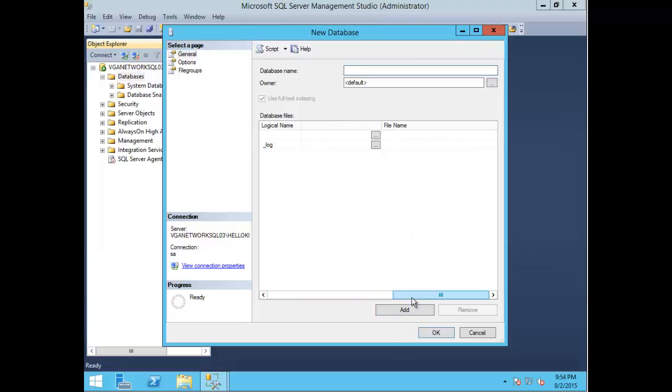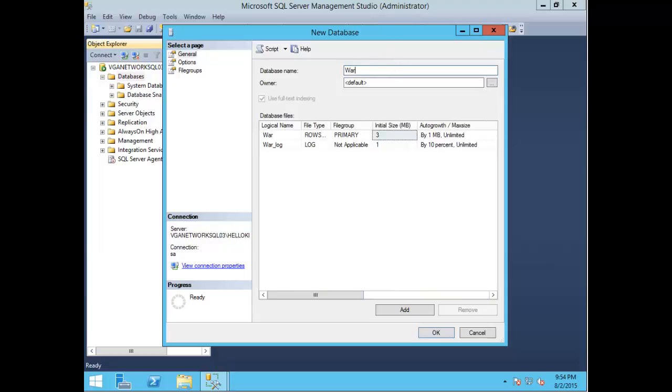Here I'm going to create the database called Warcraft - it's a very fun strategy game that I like to play. You can change the owner here.